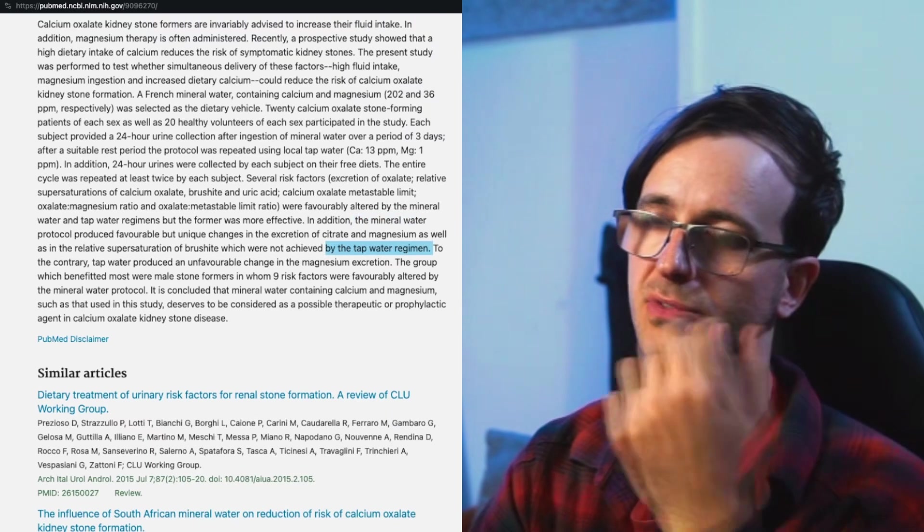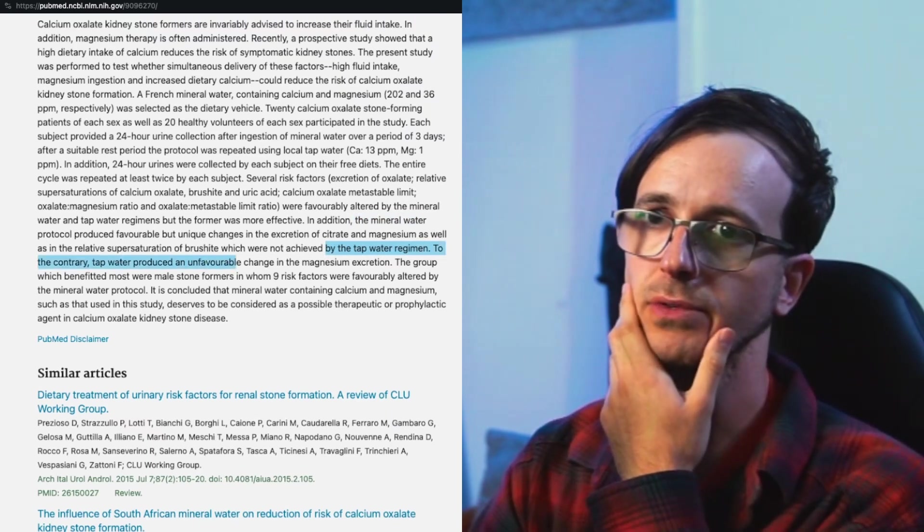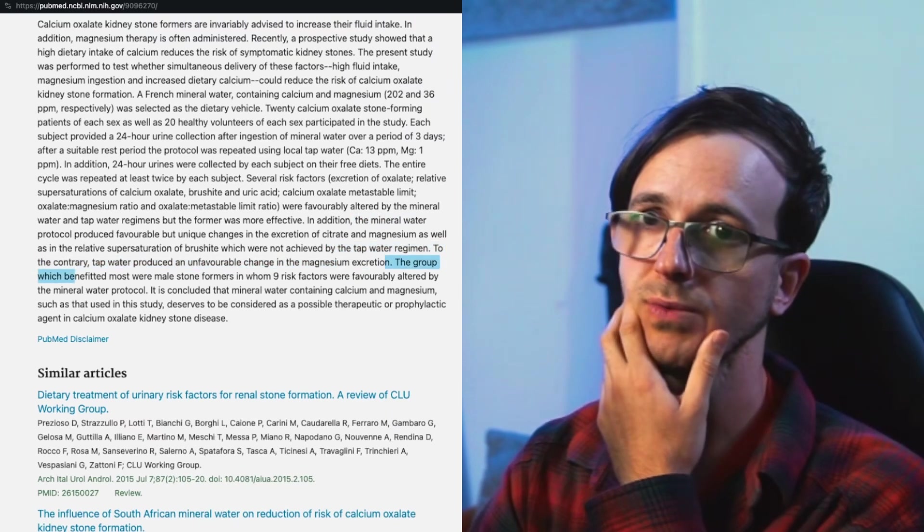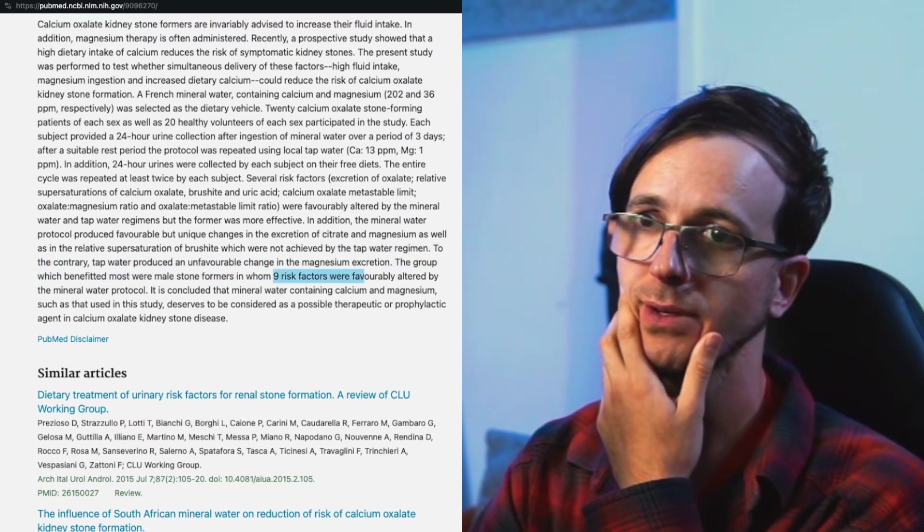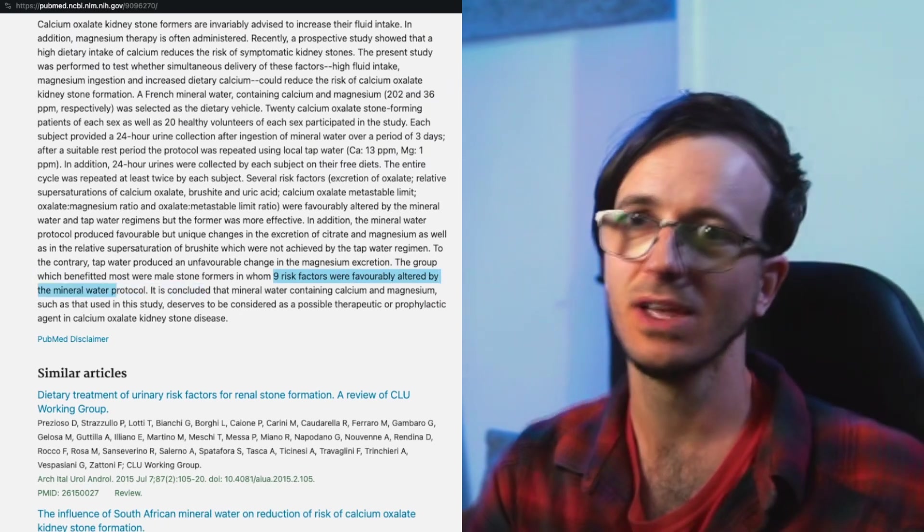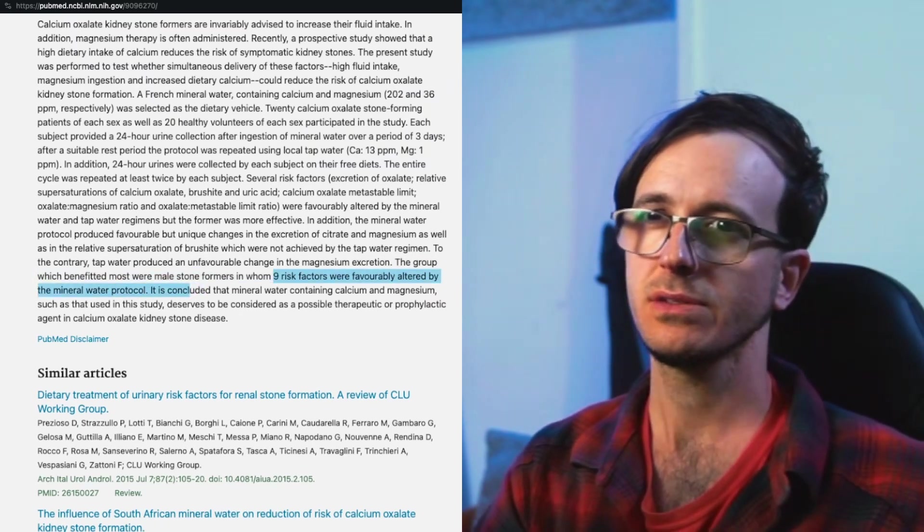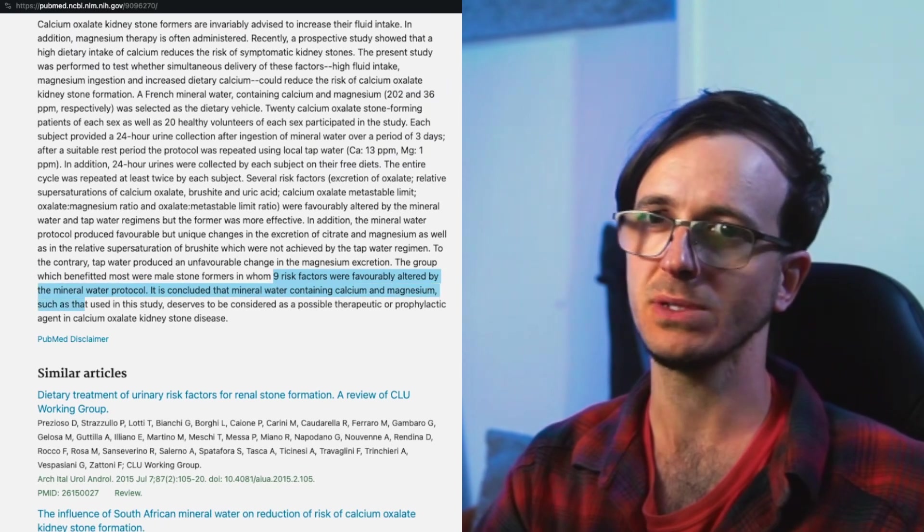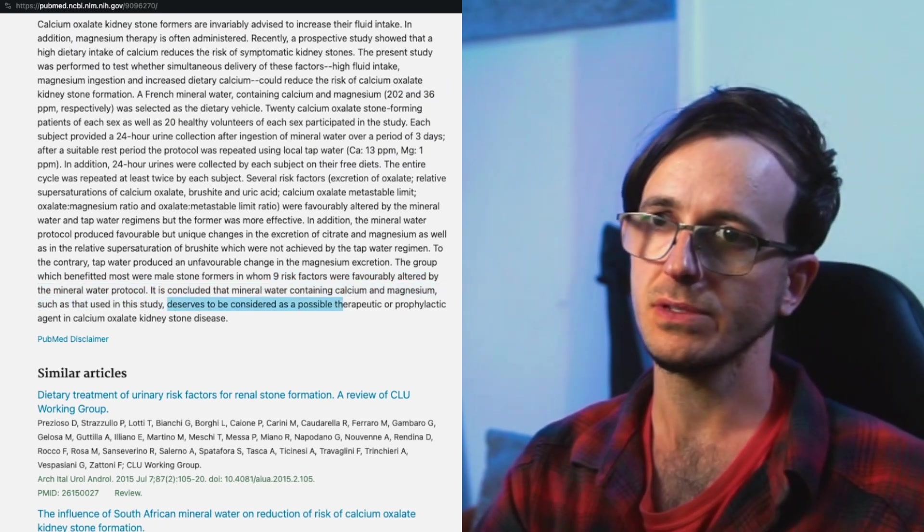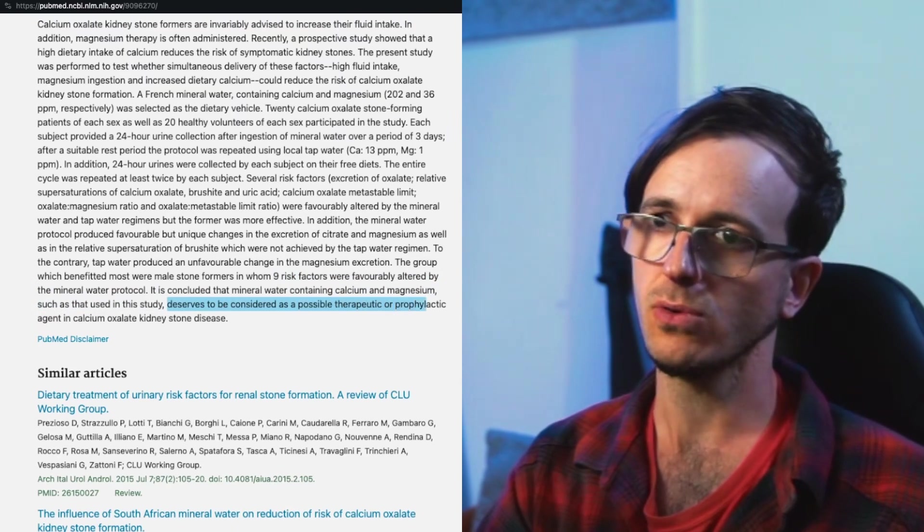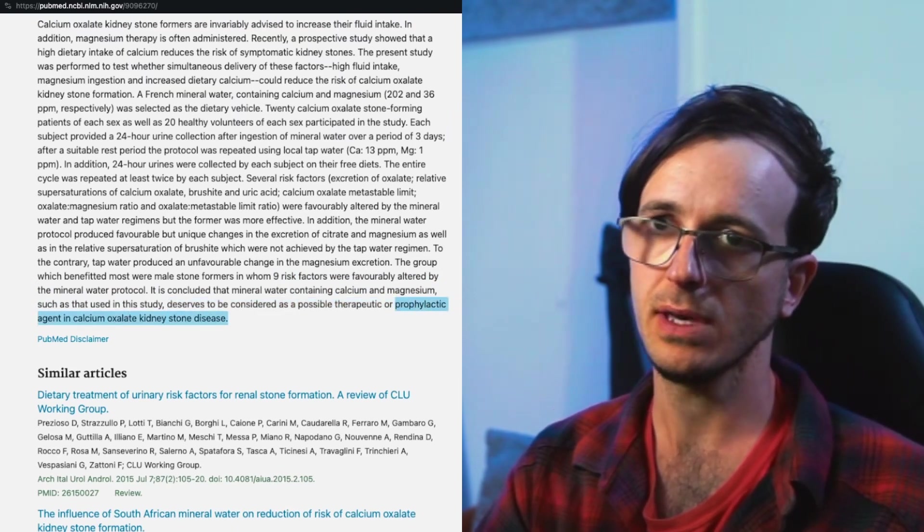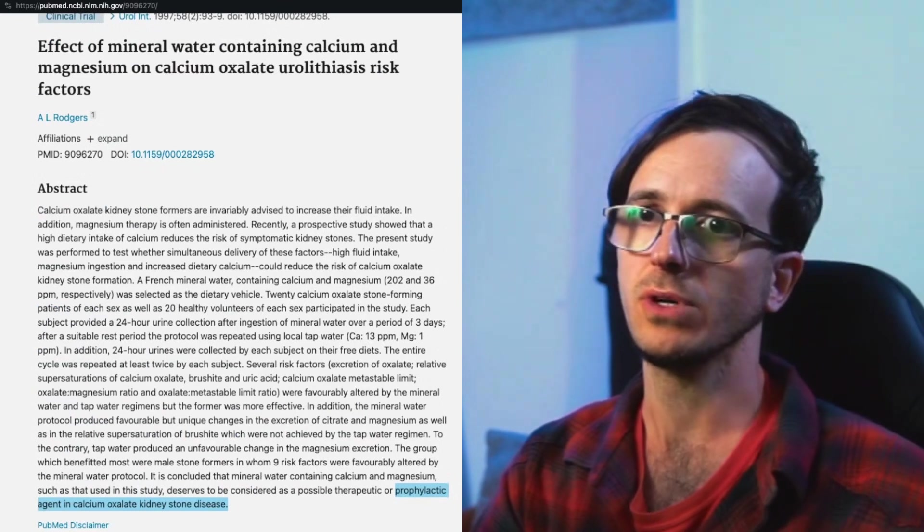It might be a misinterpretation. To the contrary, tap water produced an unfavorable change in the magnesium excretion. The group which benefited most were male stone formers in whom nine risk factors were favorably altered by the mineral water protocol. It is concluded that the mineral water containing calcium and magnesium, such as that used in the study, deserves to be considered as a possible therapeutic or prophylactic agent in calcium oxalate kidney stone disease.